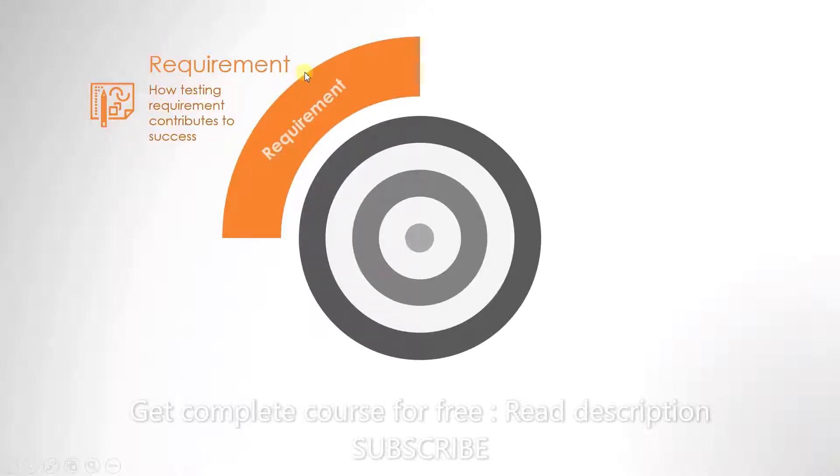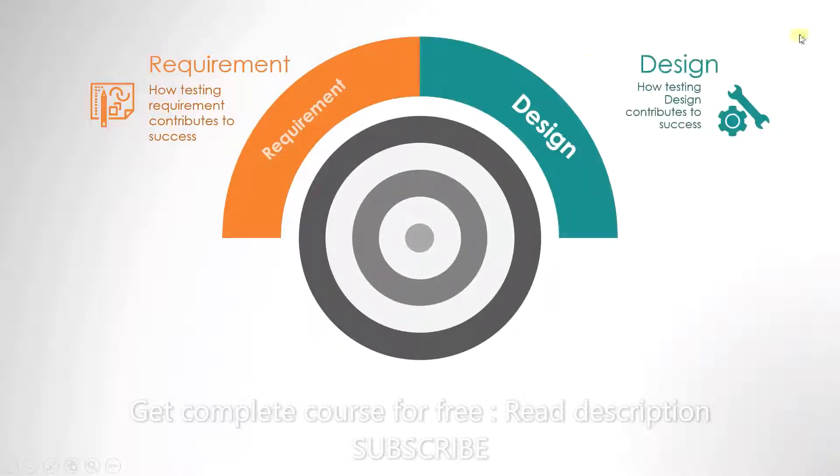The second level is the design stage. Here, we will see how testing design contributes to the success of the project.